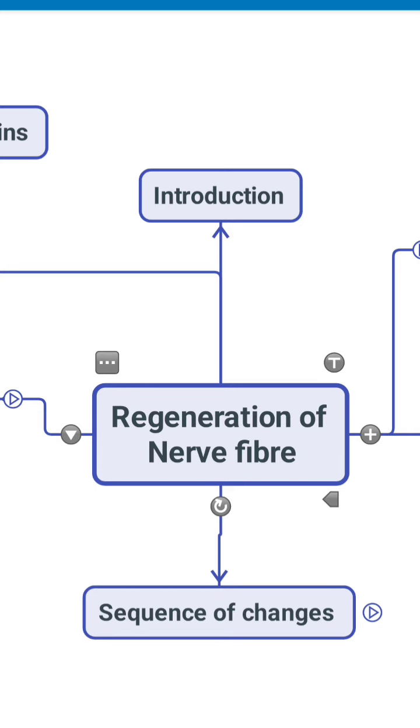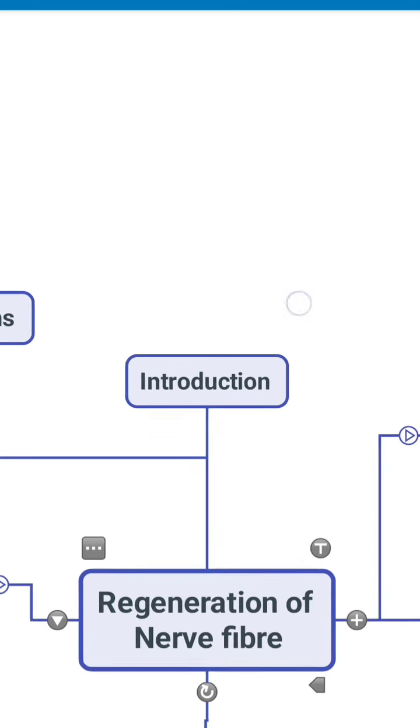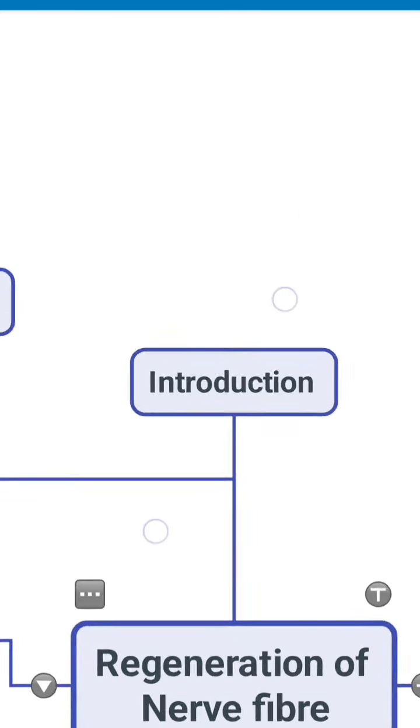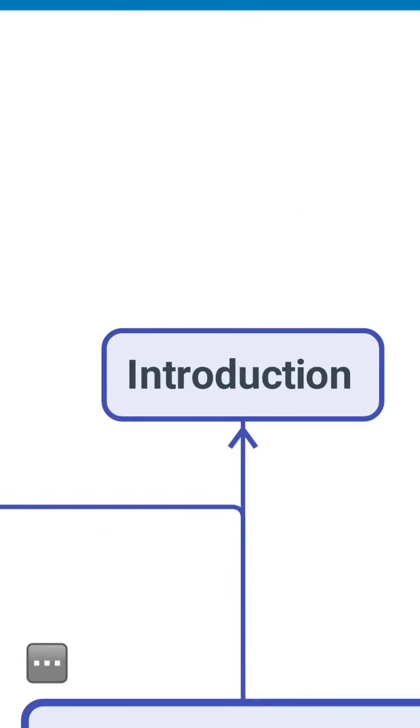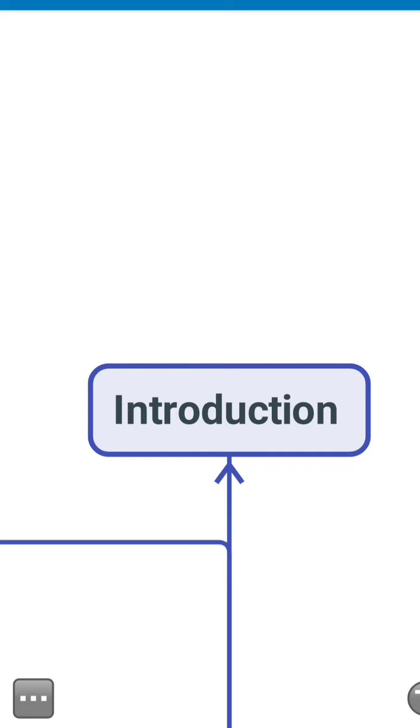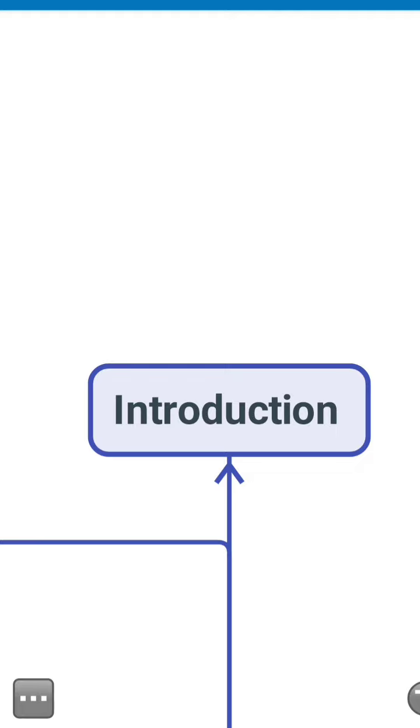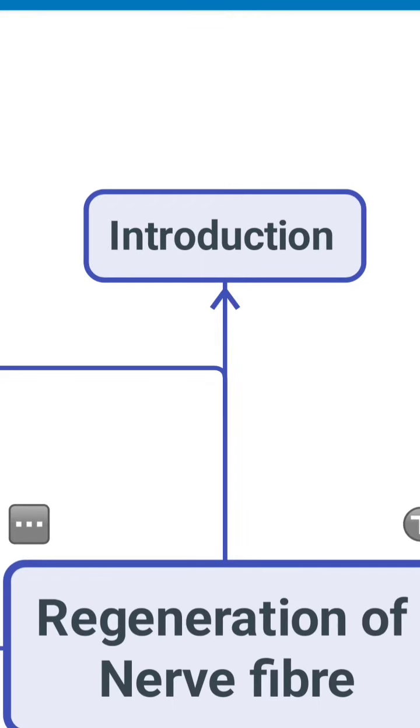So we start with the introduction. What exactly is to be written in the introduction is the reason why regeneration of nerve fiber does not occur in the CNS. It only takes place in the PNS. Then we talk about the period it takes after degeneration for the regeneration to start and the time required for it to get complete. So that's all we have to talk in the introduction.